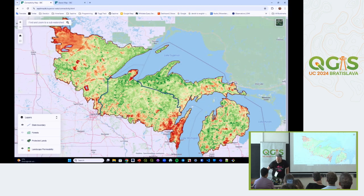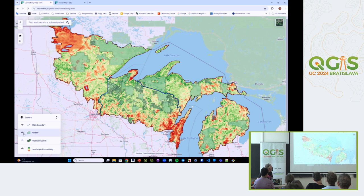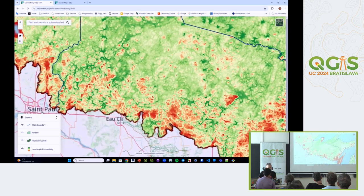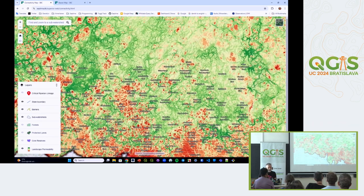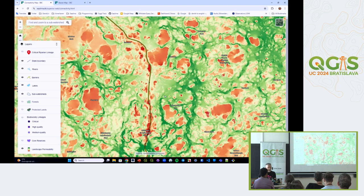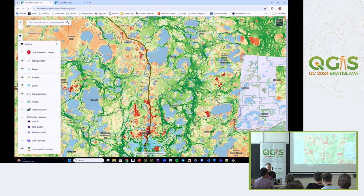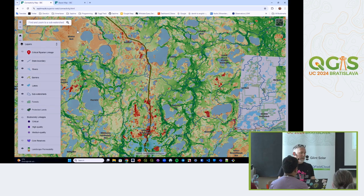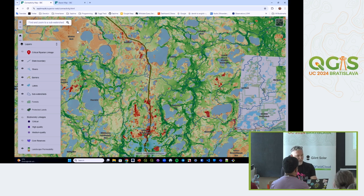Here's a demo of the linkage map. I'm using a Cloud Optimized GeoTIFF for the big cumulative Omniscape output raster. There's a toggle for turning layers on and off - forests, protected lands. We've tried to make this as simple as possible so the general public can navigate it well. It scales fairly well and more and more data becomes available as you zoom in - pretty happy with the Cloud Optimized GeoTIFF functionality.